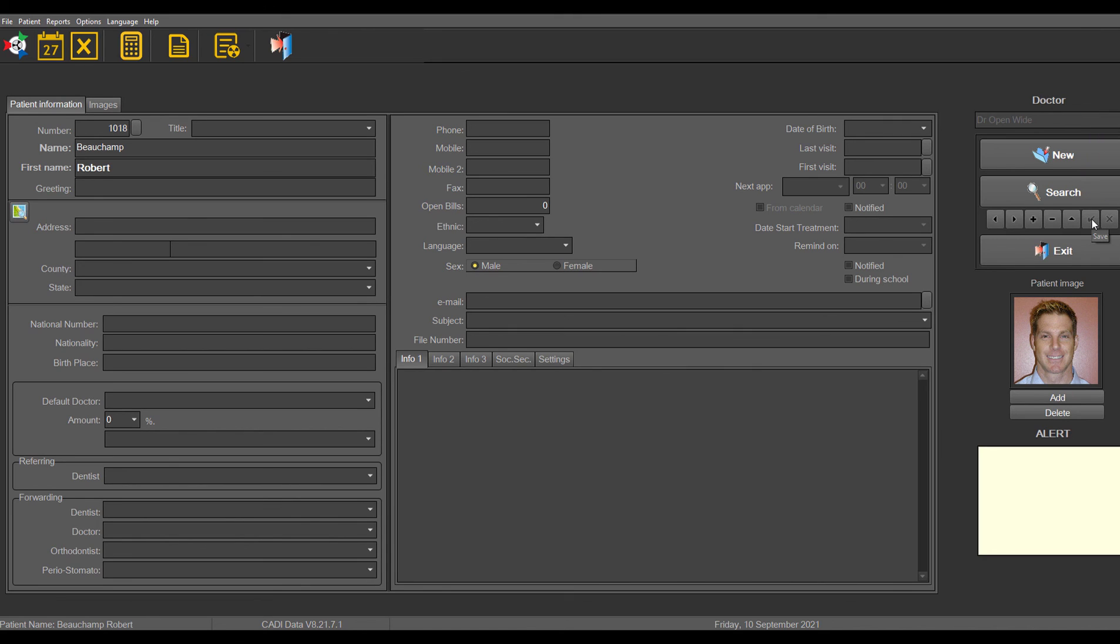And that's basically how you add a picture into the CADDI data main screen. Thank you.